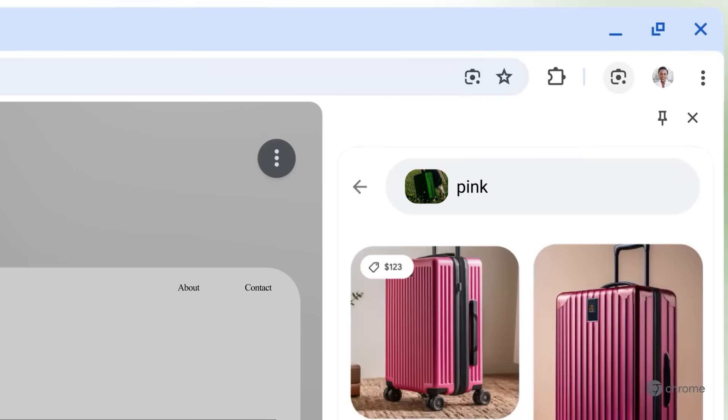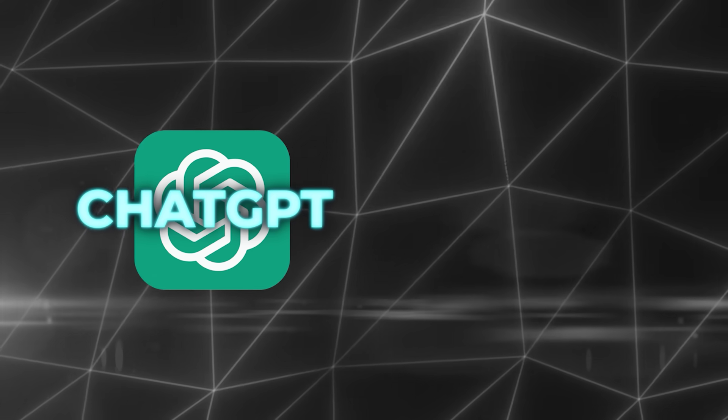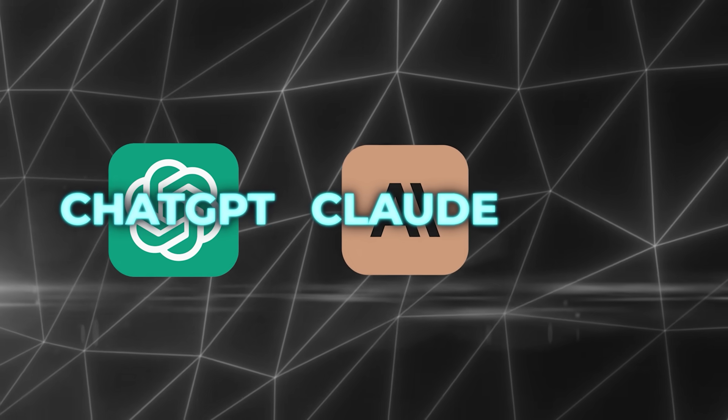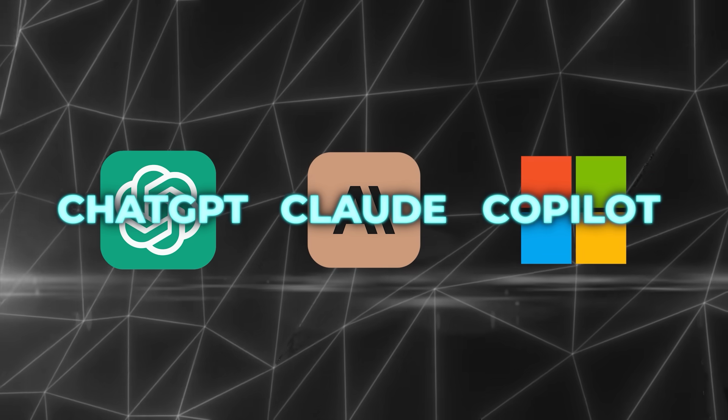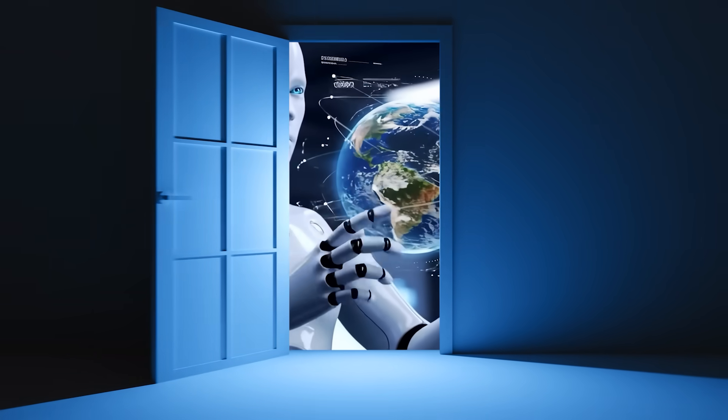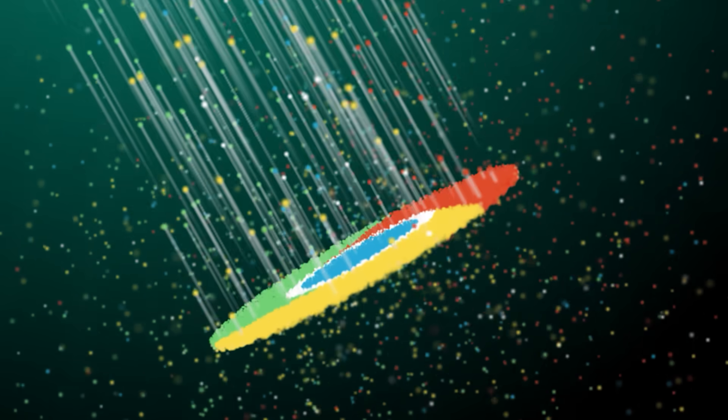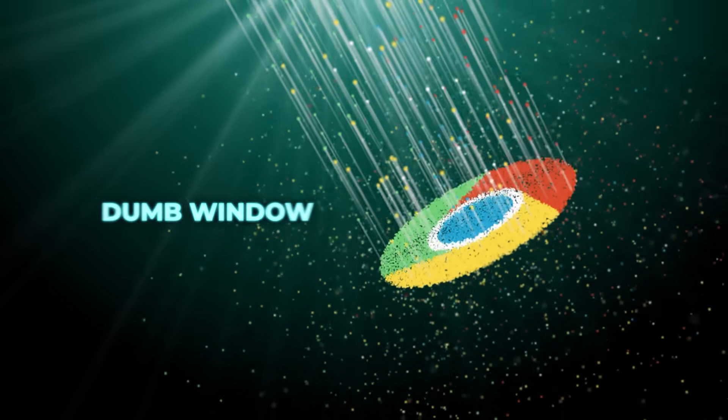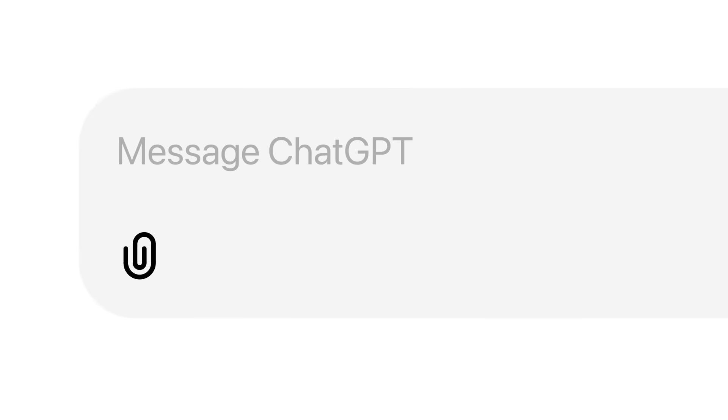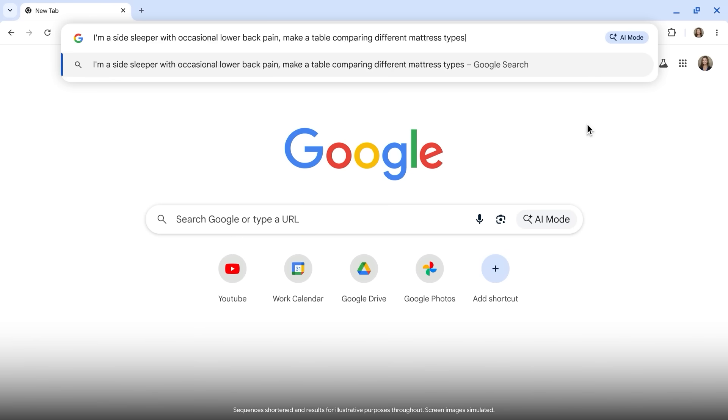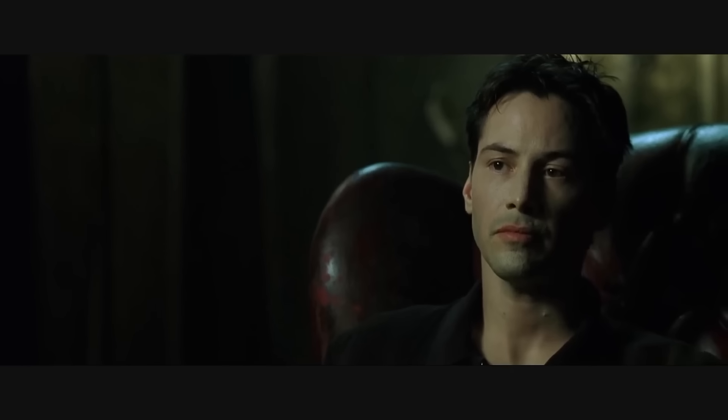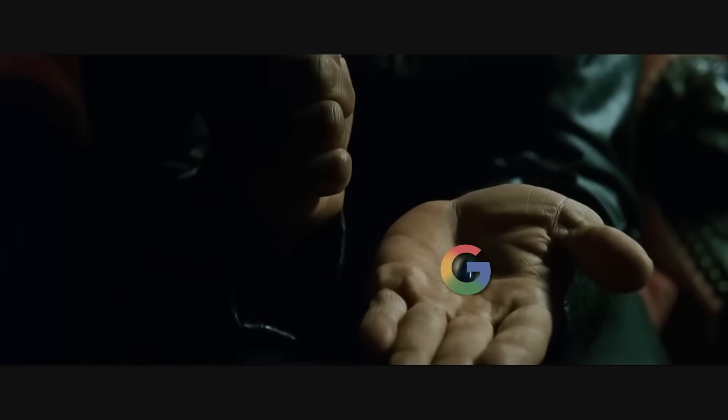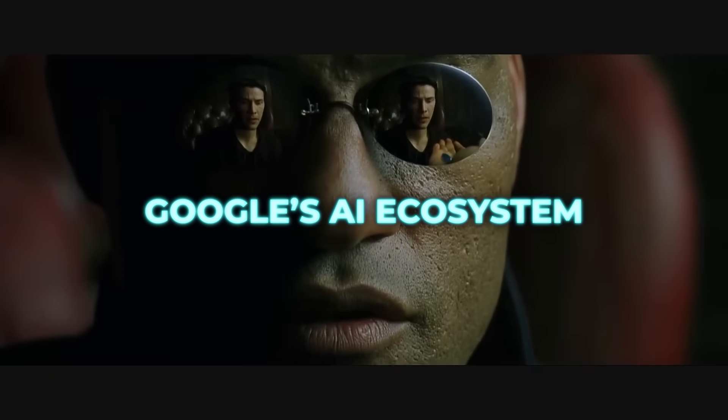And you can see why it matters. OpenAI has ChatGPT, Anthropic has Claude, Microsoft has Copilot deeply embedded in Windows and Edge, and all of these are trying to be the front door to AI. Google doesn't want Chrome to just sit there as a dumb window to the web while everyone else builds AI entry points. By weaving Gemini into Chrome at every level, from the Omnibox to your tabs to your security, it ensures that the browser itself becomes the main gateway to Google's AI ecosystem.